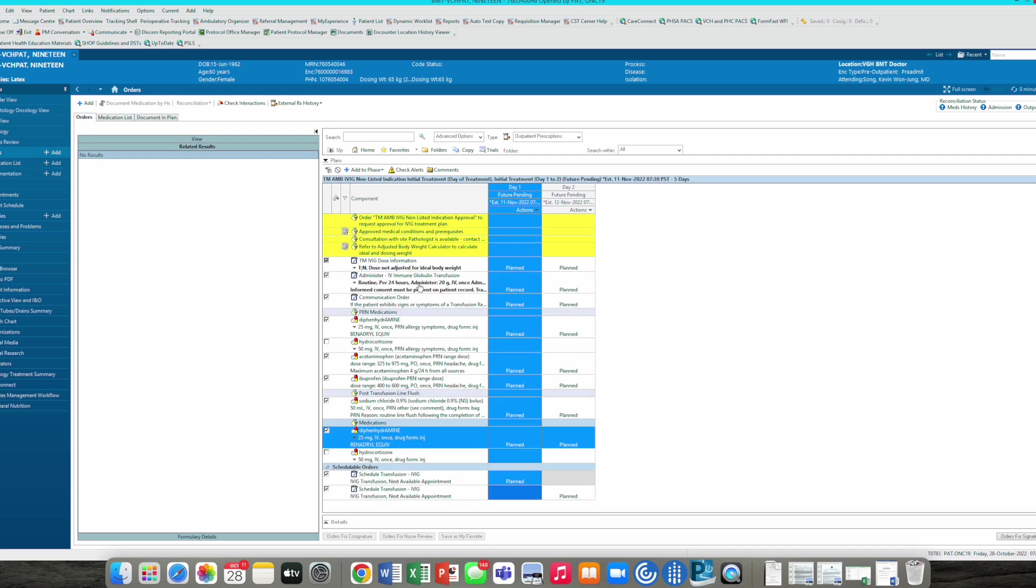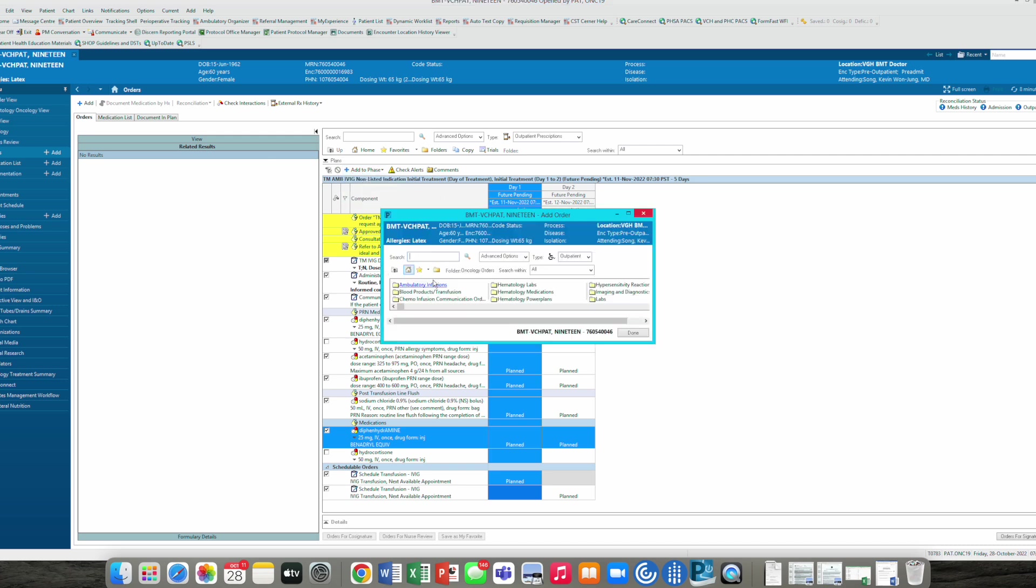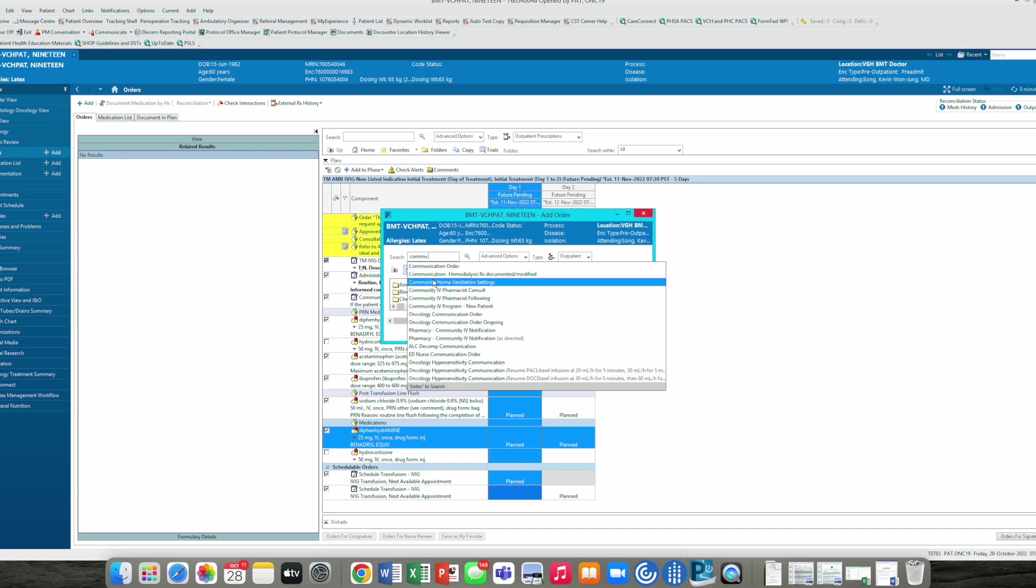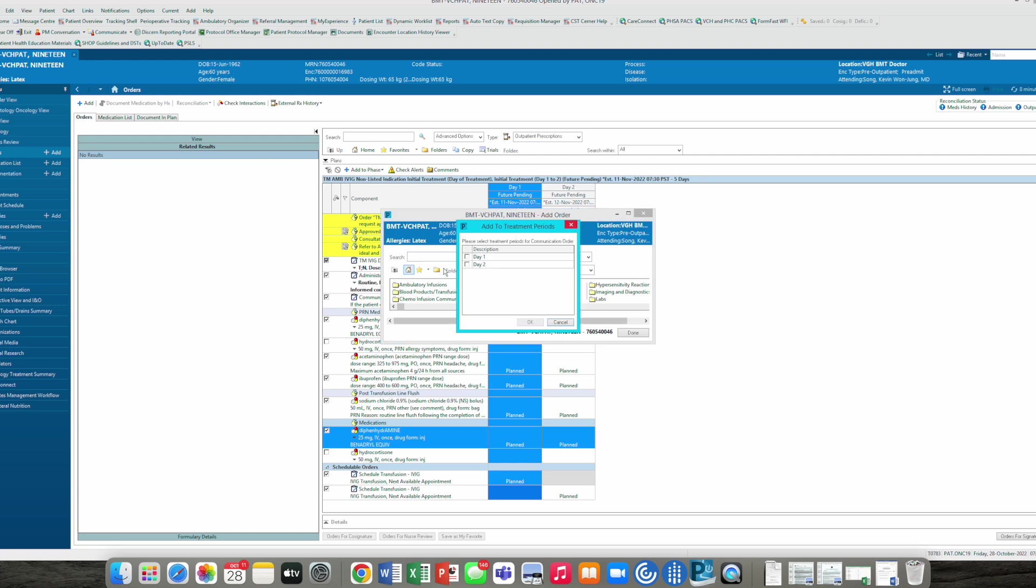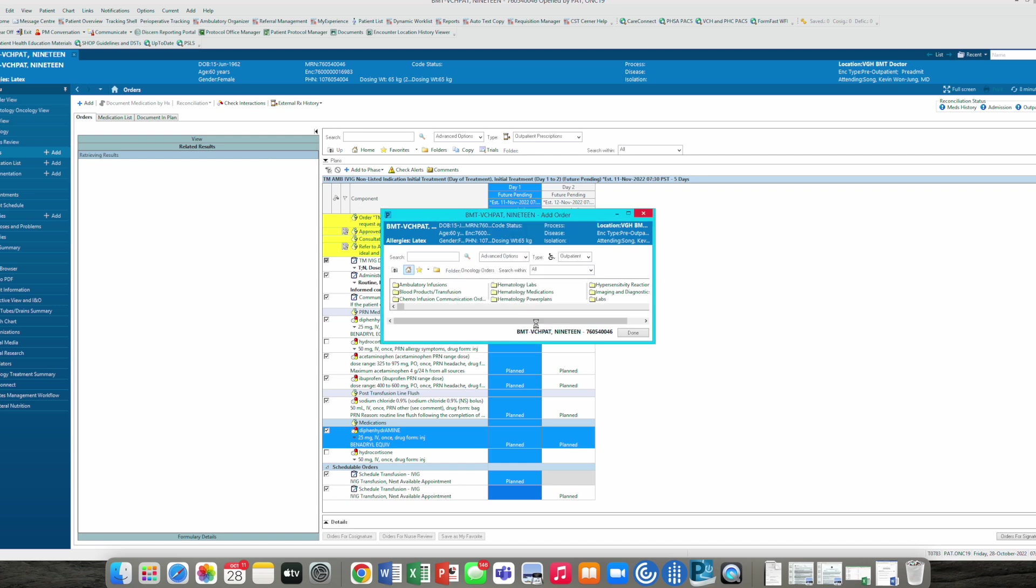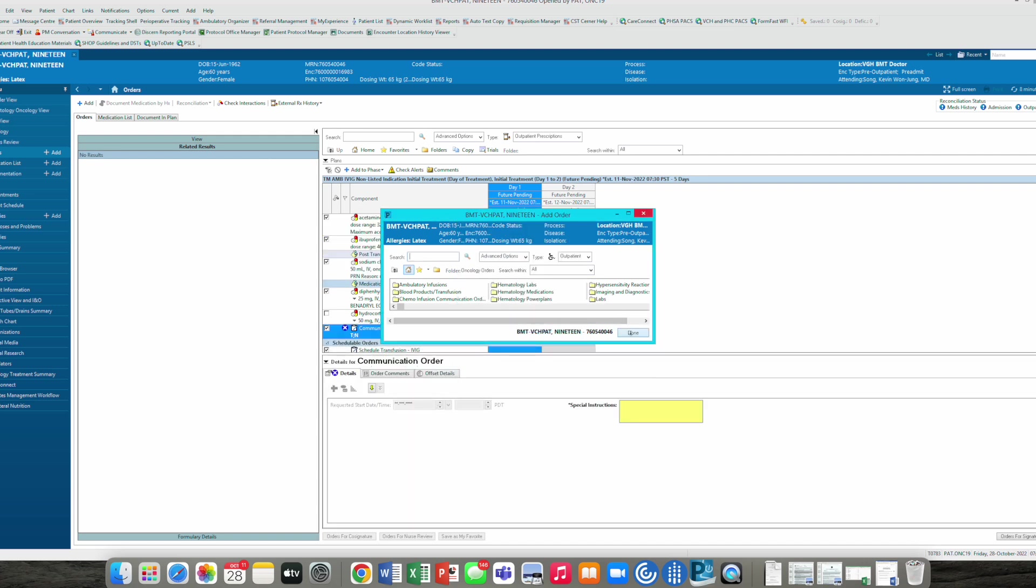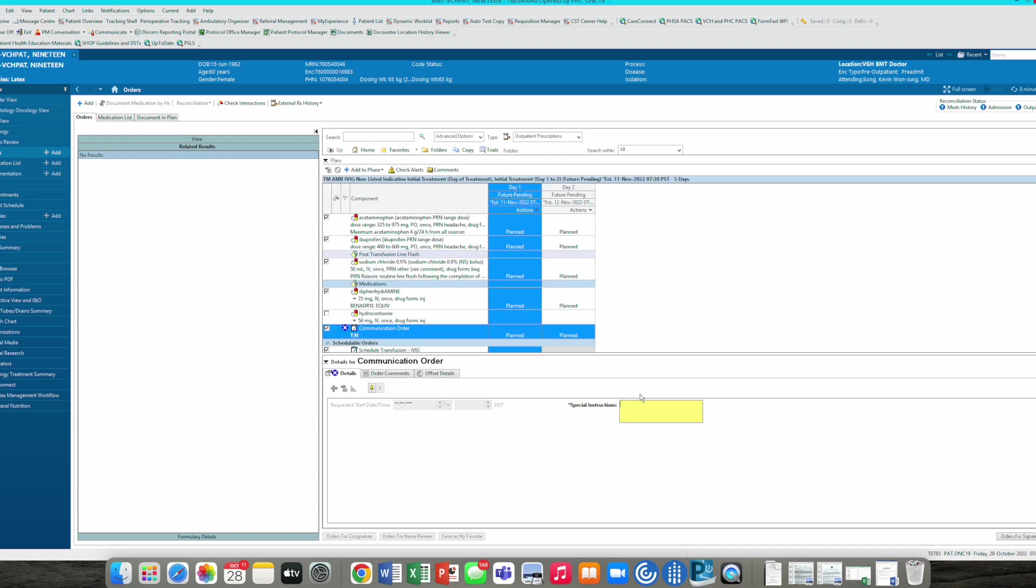If there's anything that you want to add to this component, you can go to add to phase, add an order. Let's say if you want the nurses to call you if there's a problem, communication order is the best thing to do. Communication order will put a note to the nurses. It'll ask you which day you want this communication order to be placed. We'll select both day one and day two, and we can select a box above it and that checks both boxes. So we're done with this one.